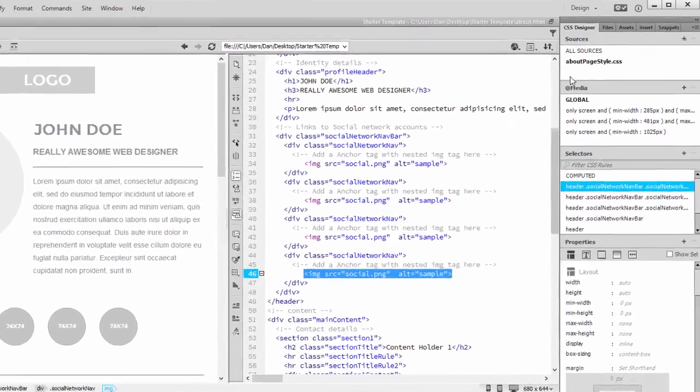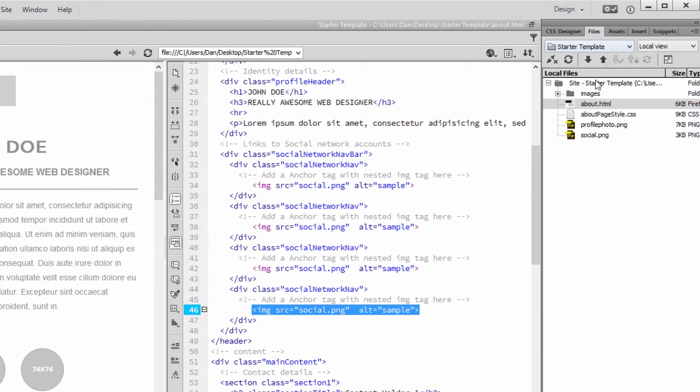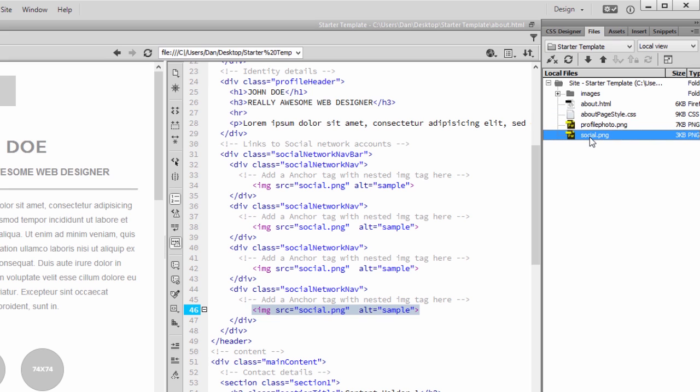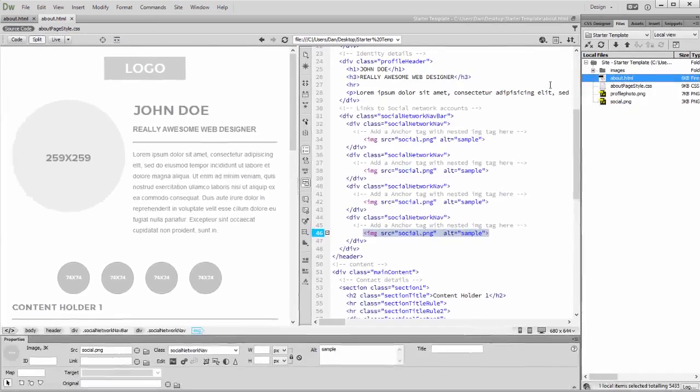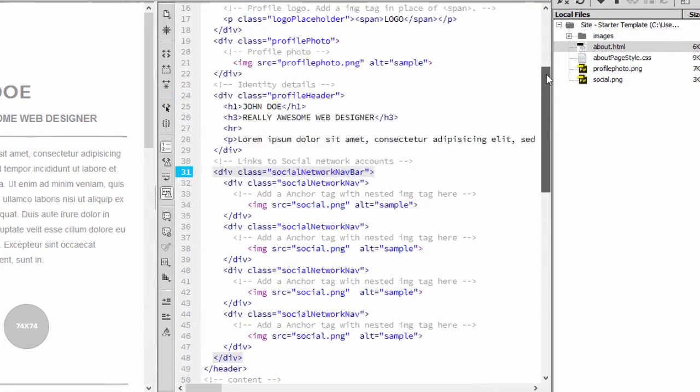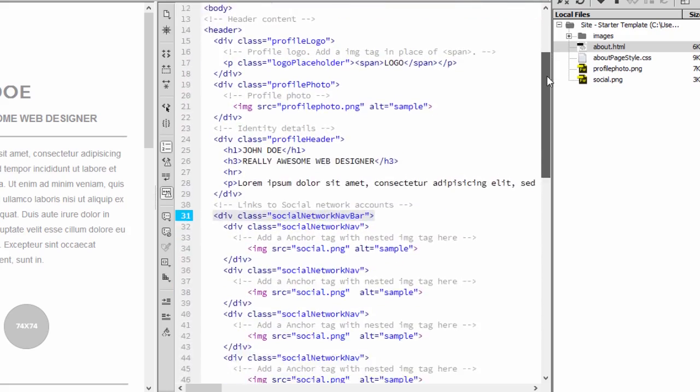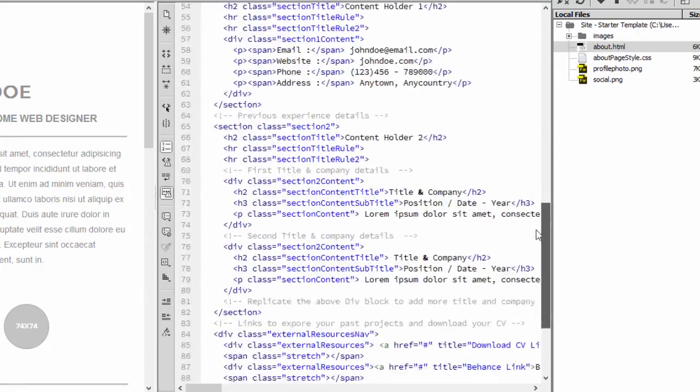Let's take a look at the Files panel, where you'll notice that I've already set up a site pointing at the Project folder. The site now contains the About.html page and its supporting files. The About page is also viewable in Split View. Take a look at the template code in Code View. As I scroll through you can see that it's structured using standard HTML5 markup.